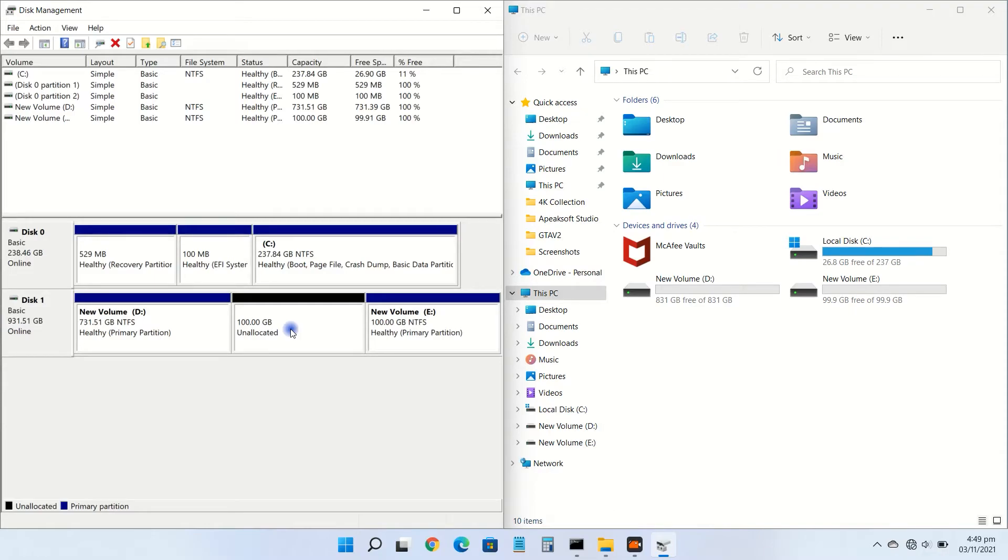Now if you want to create a new volume from this unallocated storage, right click on it and then click on new simple volume.